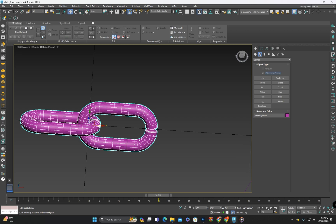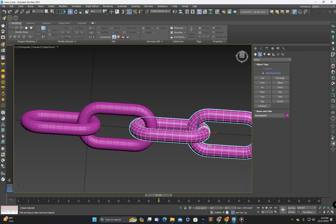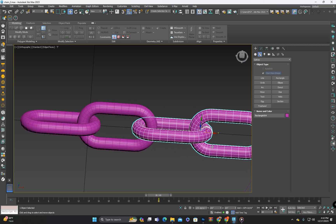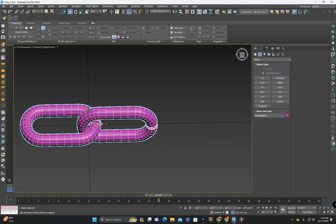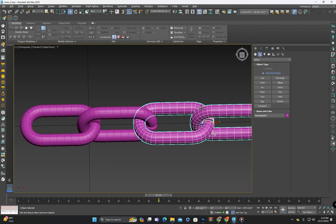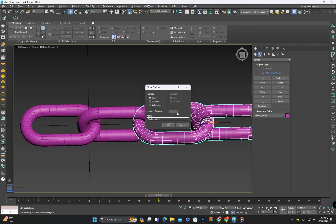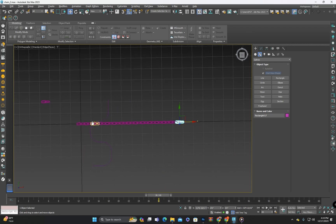Now to make a copy of this piece I will select it and then hold down shift, left click and drag it. Here I need to specify the number of copies I want. I will input 14 and click OK.